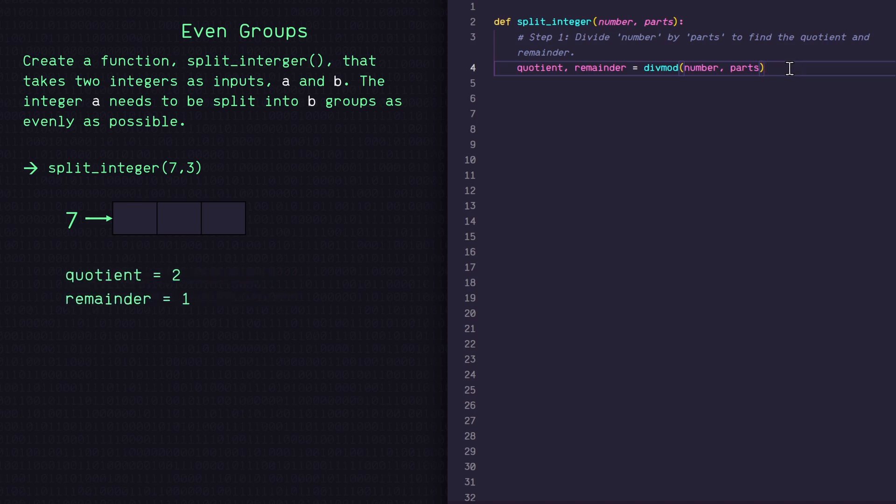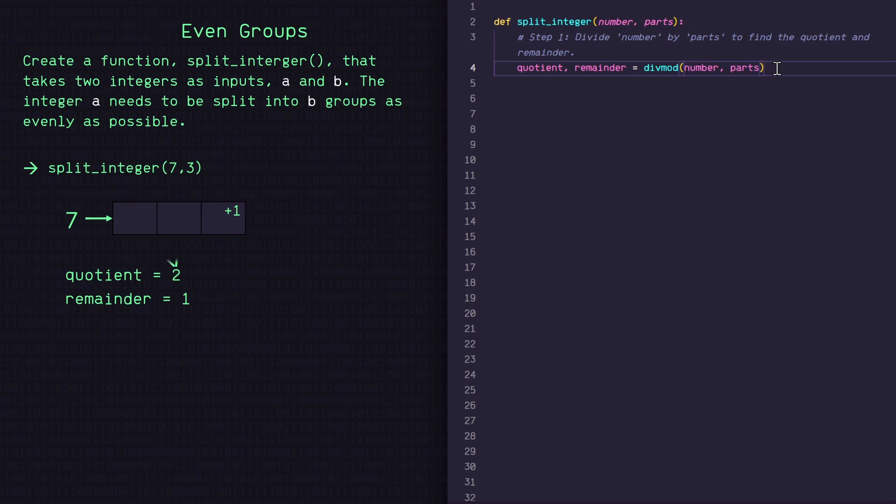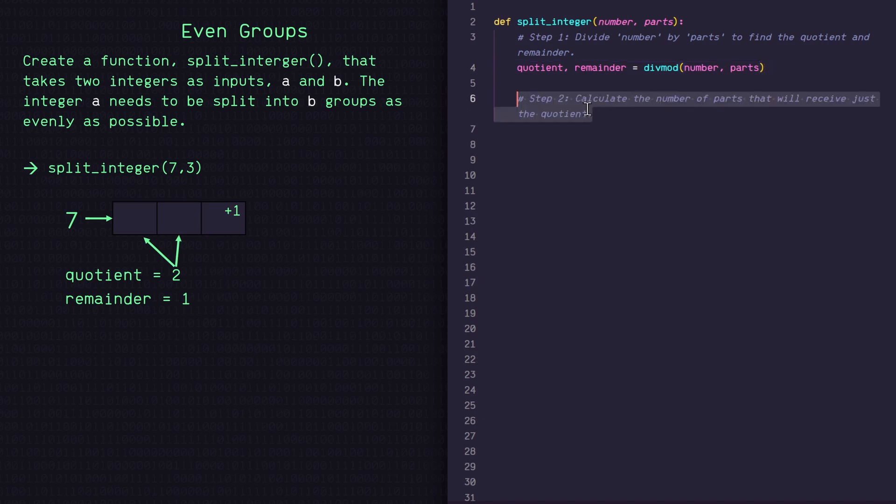So with this in mind, if we think about this, since we have a remainder of one here, we know we'll have only one slot here that has a plus one. If we had a remainder of two, we would have two slots with a plus one. So that means the rest of these slots should just be filled with our quotient. So let's determine how many slots we need to fill with our quotient.